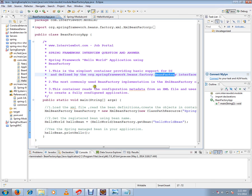The most commonly used BeanFactory implementation is the XMLBeanFactory. XMLBeanFactory is implemented in the BeanFactory interface.